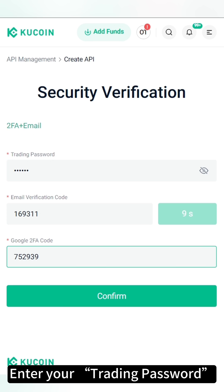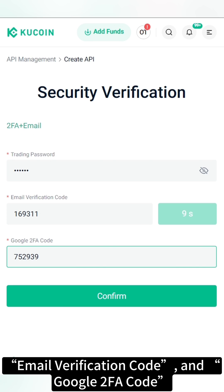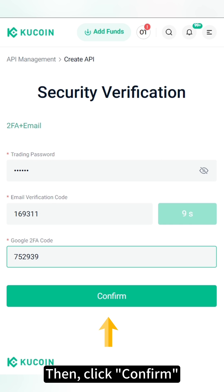Enter your trading password, email verification code, and Google 2FA code, then click Confirm.